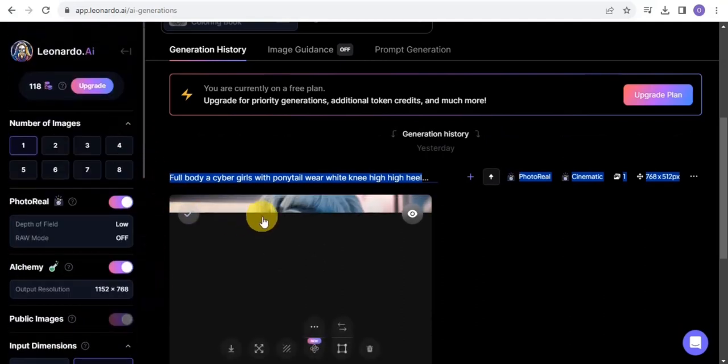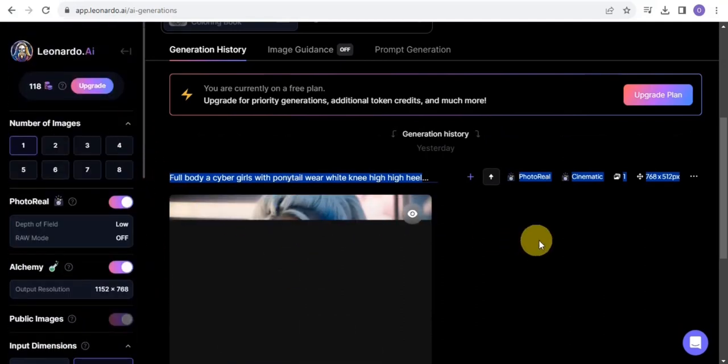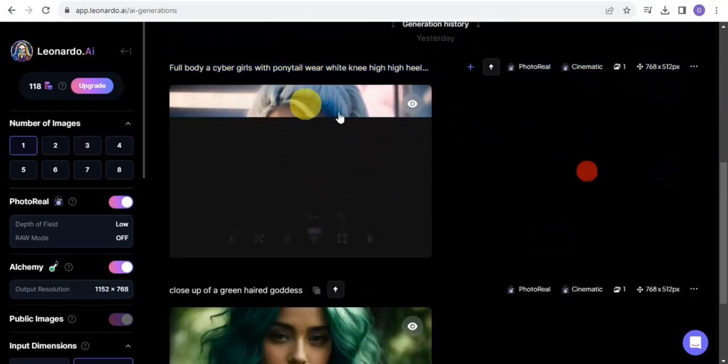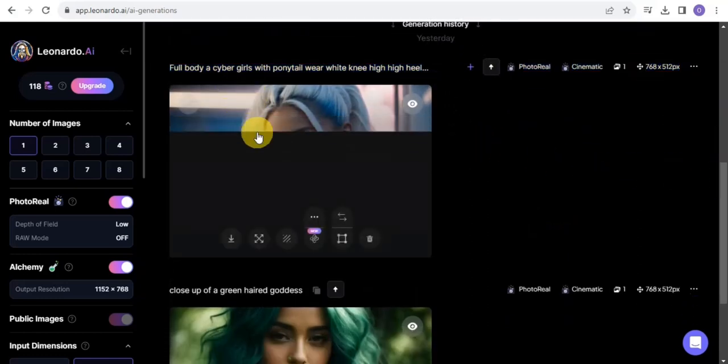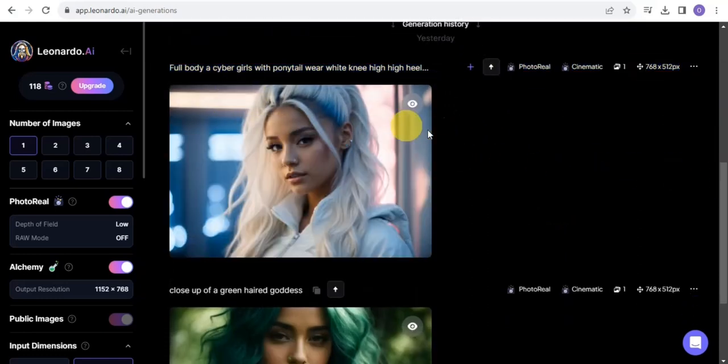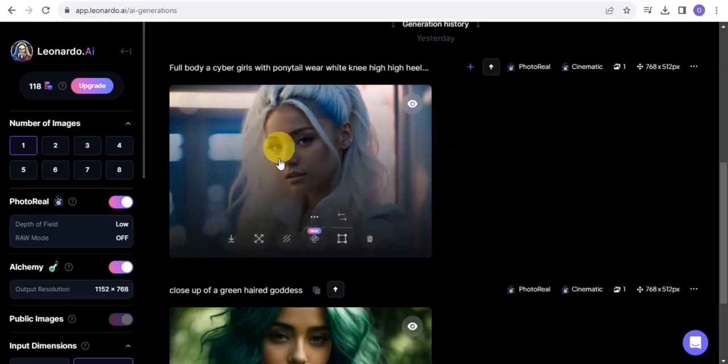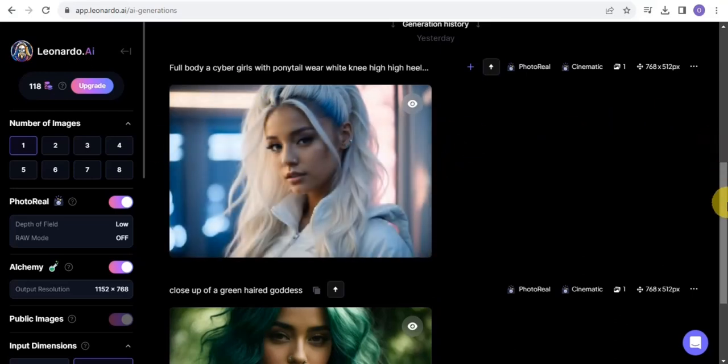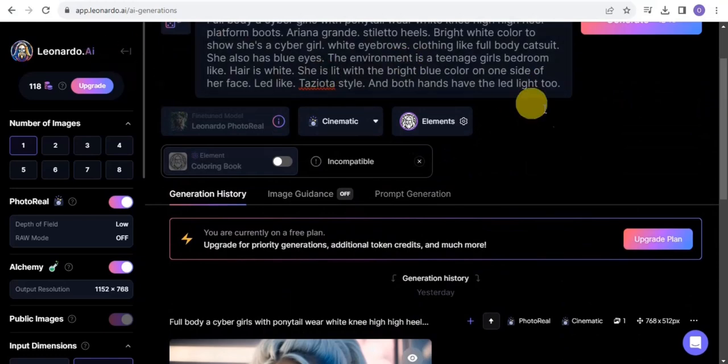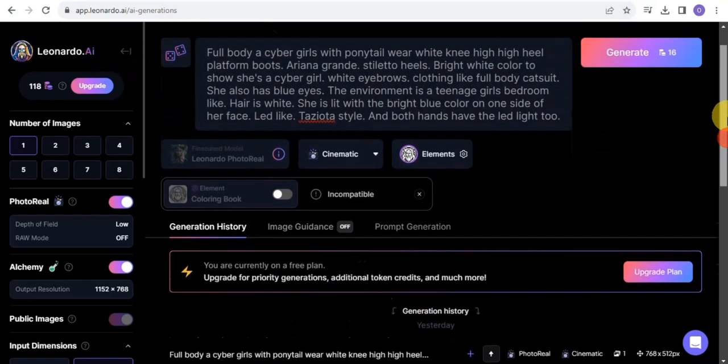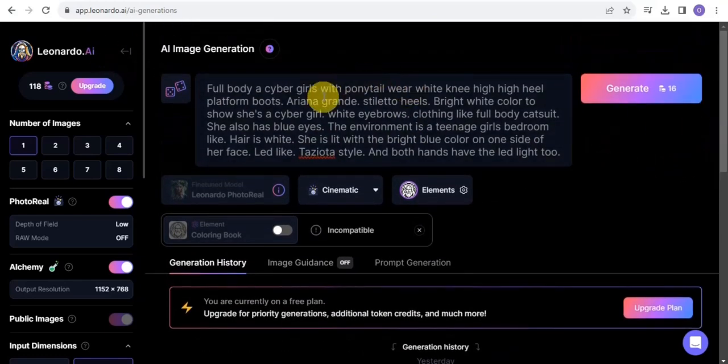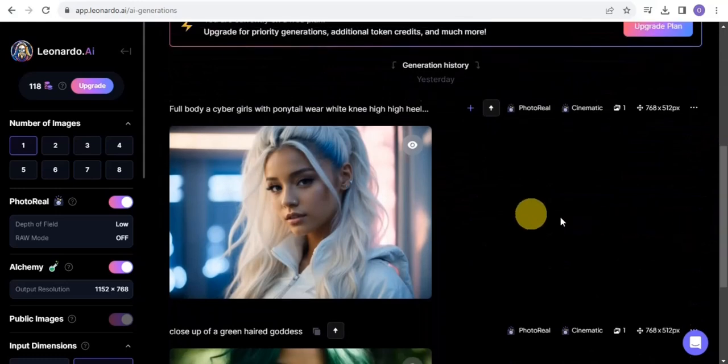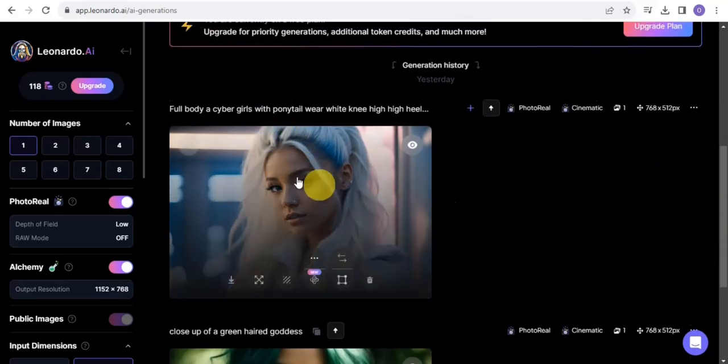As you can see, it is done generating right here. Let's just wait for this to show up. Awesome, this is really awesome. I've been able to create an amazing image by just simply giving this AI a prompt. You can easily just edit the prompt and also generate other images right now.